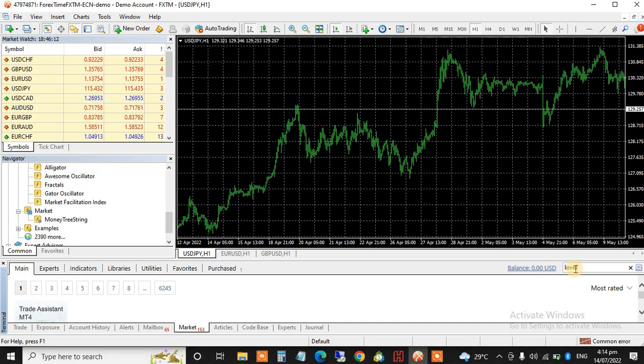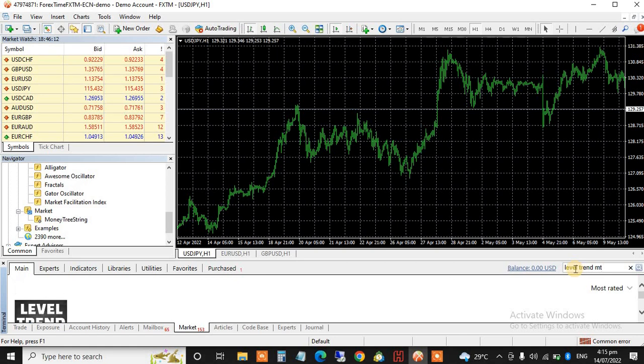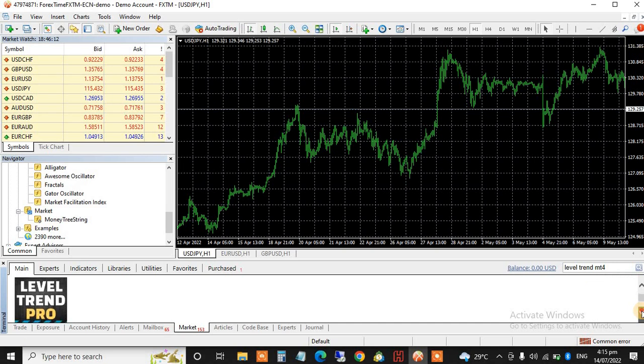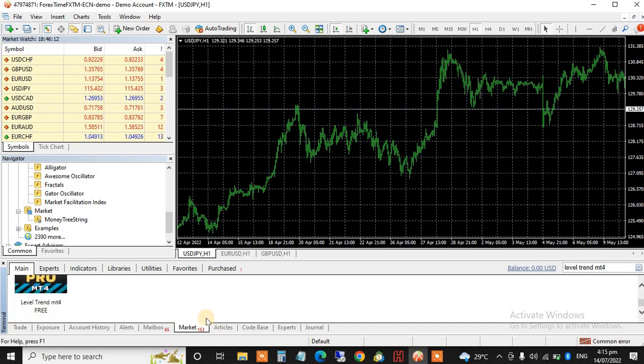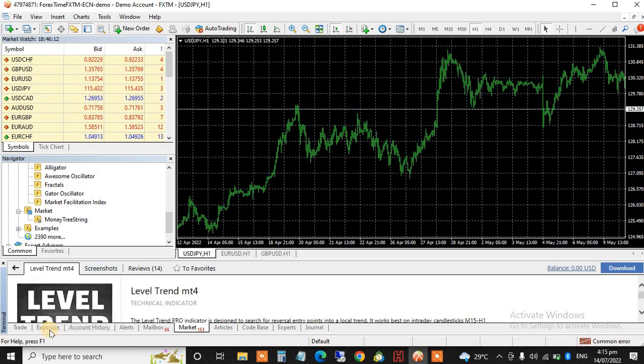Level trend MT4. Can you see it there? Look at it, can you see here it's free? It's free, so just click on it. I've clicked on it now.